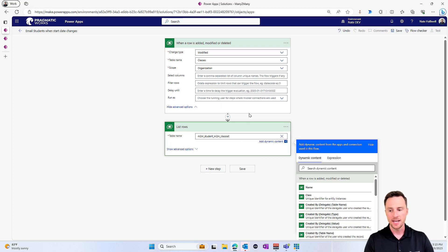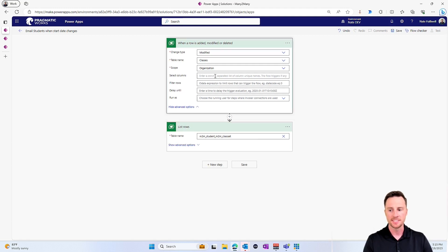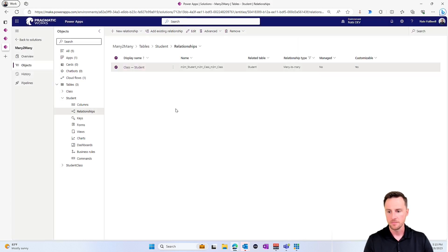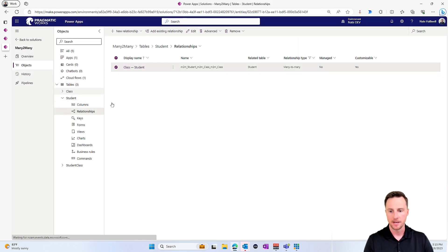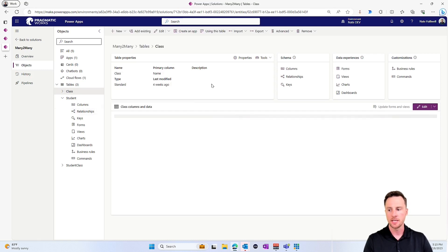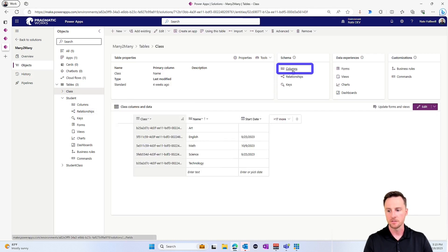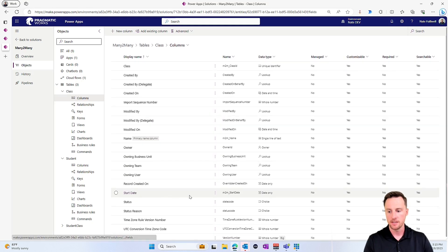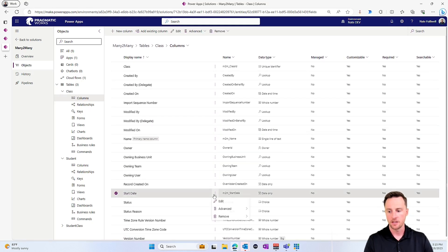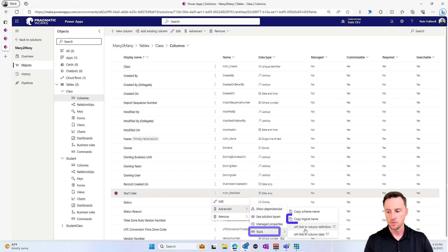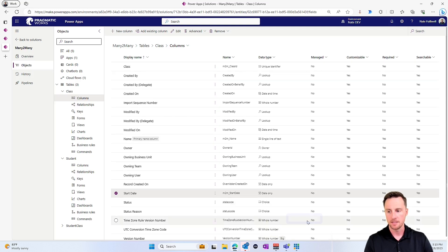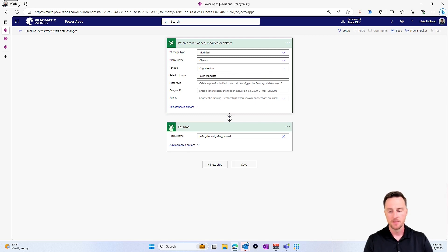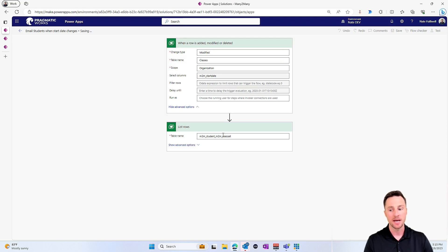So let's go ahead. And before I run this, I just want to say, okay, I only want this to run when the date column changes on this class table. So let's go back to our solution and I'm going to go back to my class table and I want the logical name for my start date field. So if I go to columns, I go to the start date and I can go to the advanced tools and then copy logical name. So I want to only run this when that particular column changes and let's save this and give it a test. Let's see what we get back from this list rows action.